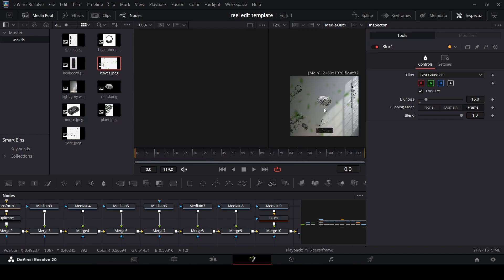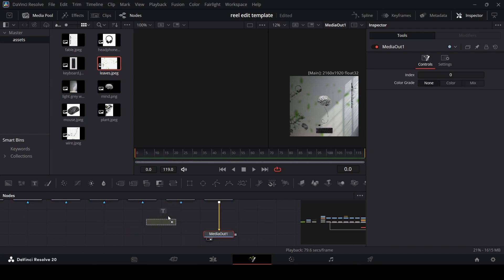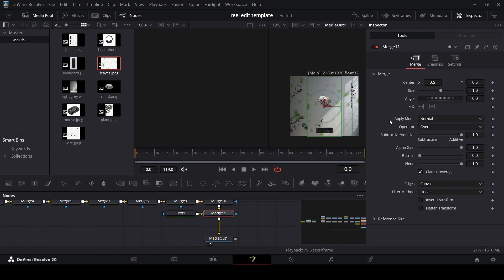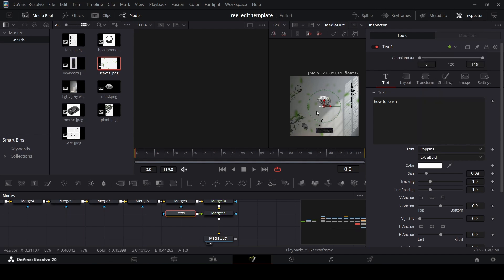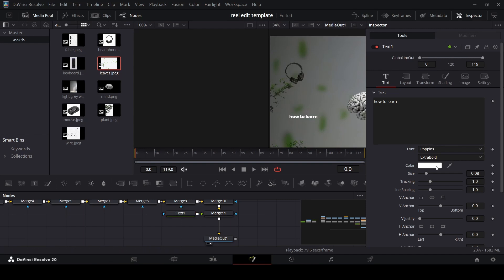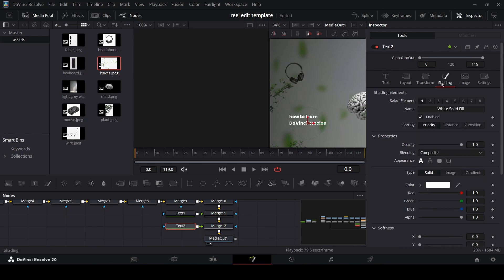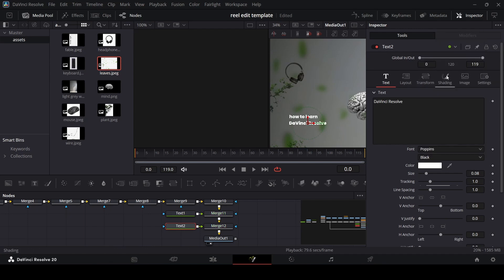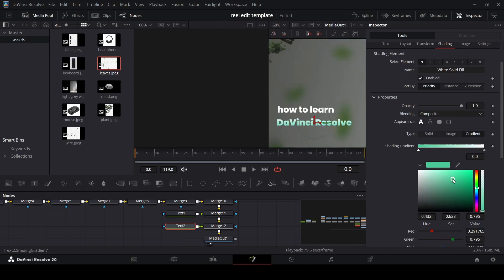Now we have the whole scene set up — we just need some text animations, then we'll go back to the main timeline. Add a text node, connect it with the merge, type in your text, and use the Poppins font at Extra Bold. Position it and set it to white. Then add another text node, copy and paste the settings, and change the color to black. In the Shading, add a gradient — the overall theme is green and gray.